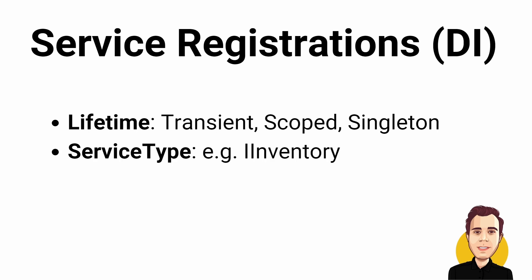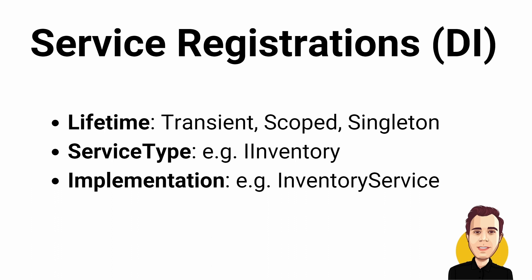Second, the service type. It is the type we use when requesting a service implementation, for example, iInventory. Third, the implementation that is registered for the service type, for example, the Inventory service.